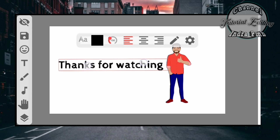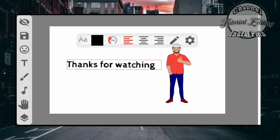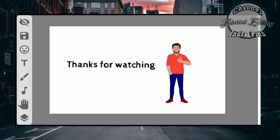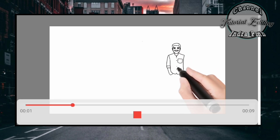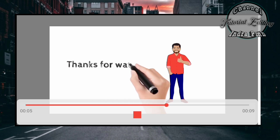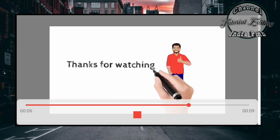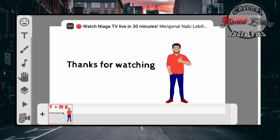Caranya mudah sekali dan sangat simple. Oke setelah itu kita coba untuk memplay videonya, kita klik disini. Oke teman-teman seperti itulah caranya, mudah sekali. Teman-teman bisa kreasikan sendiri bagaimana kreasi teman-teman.